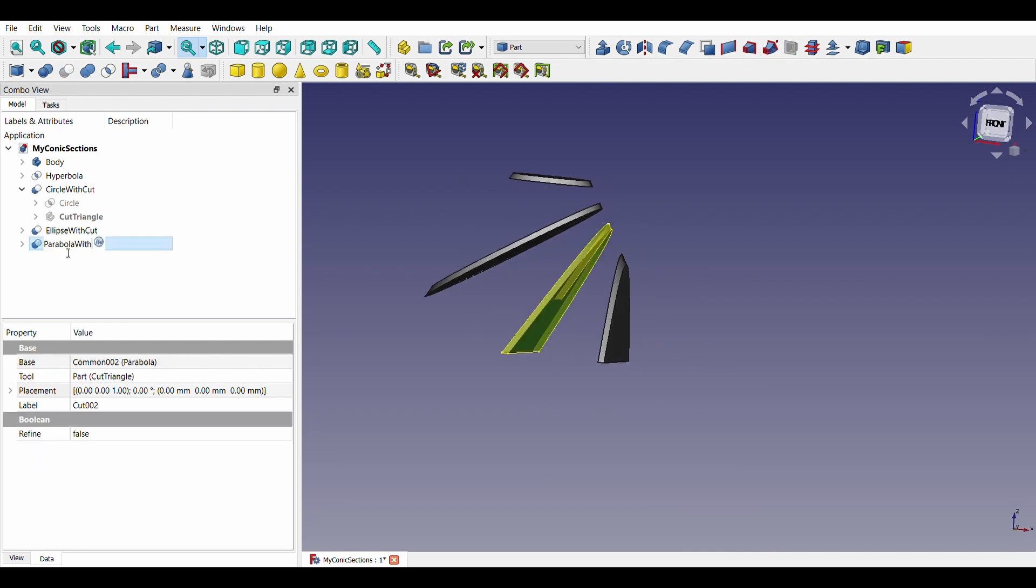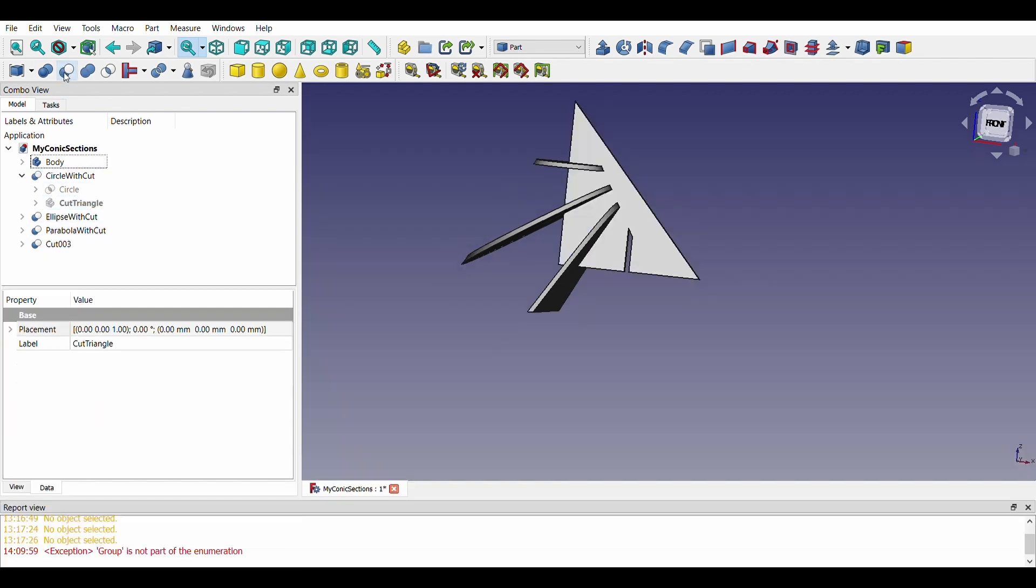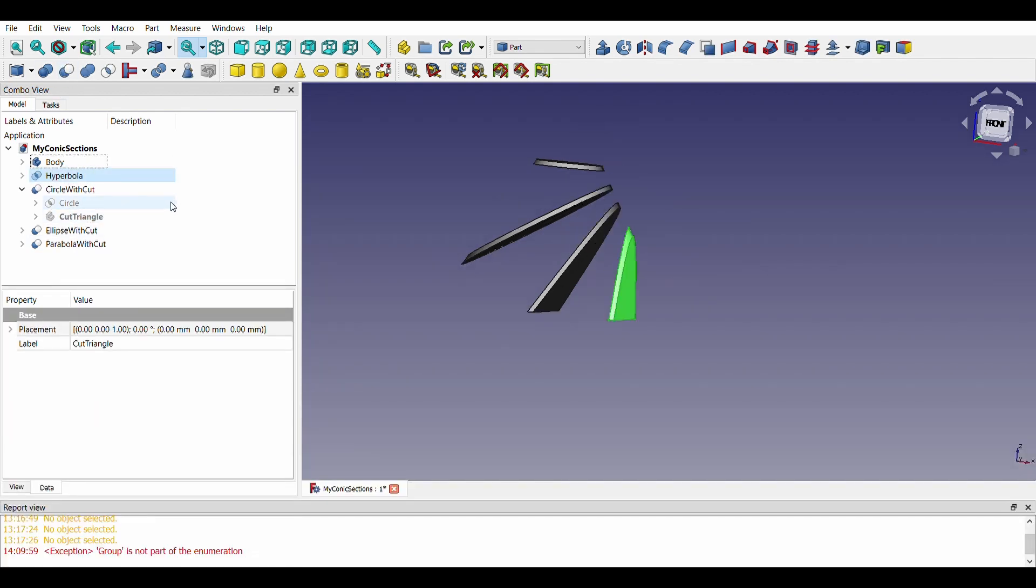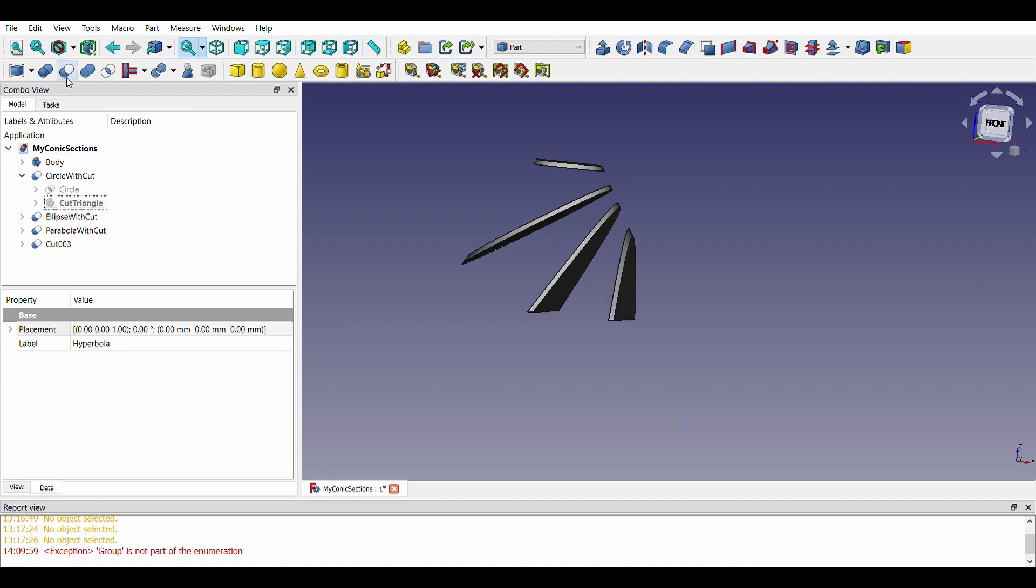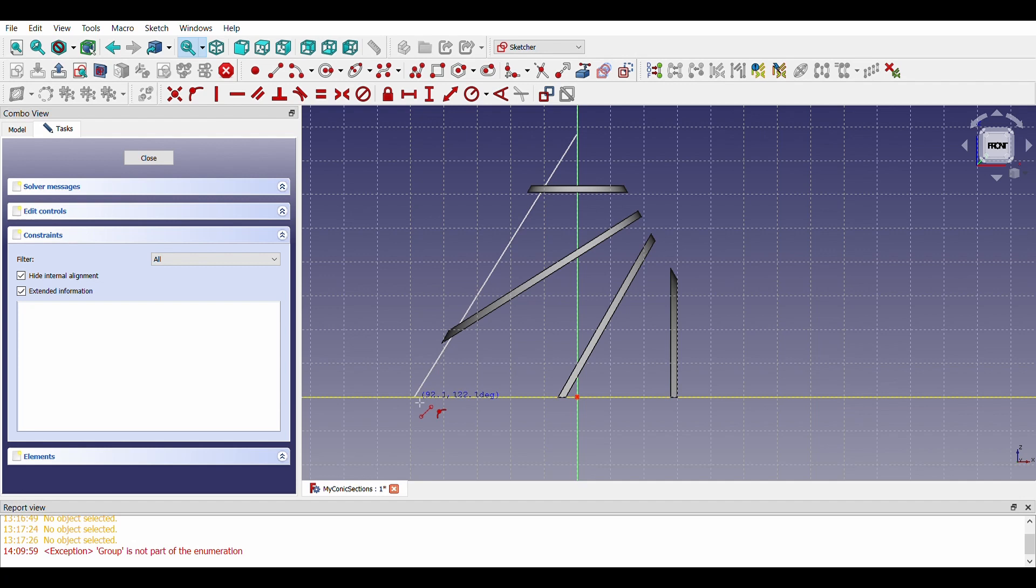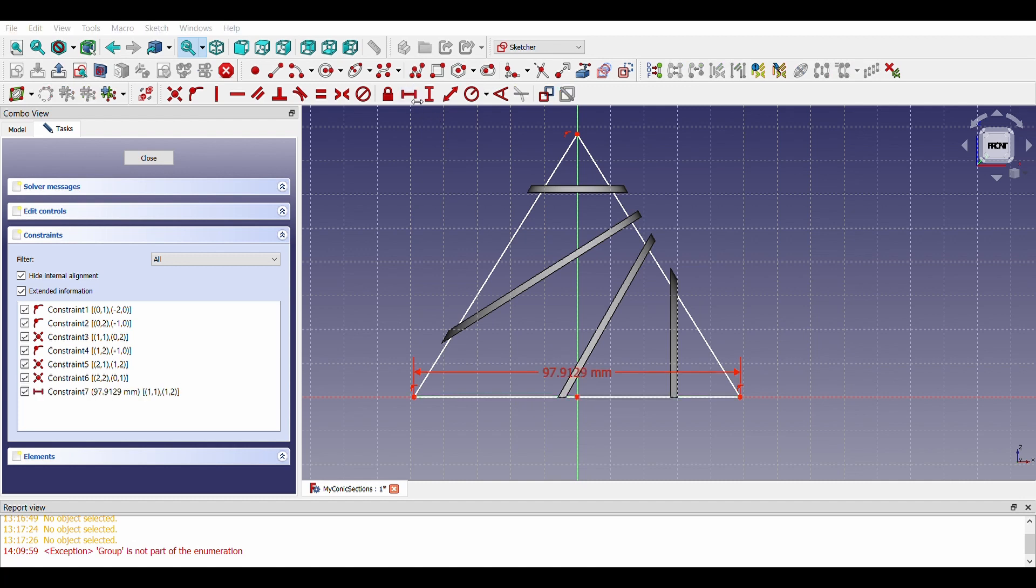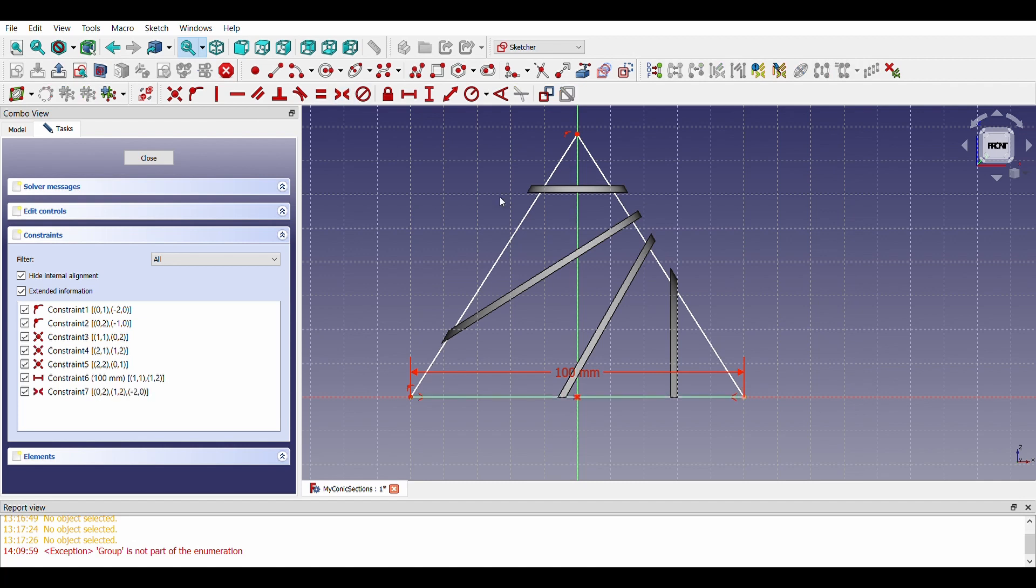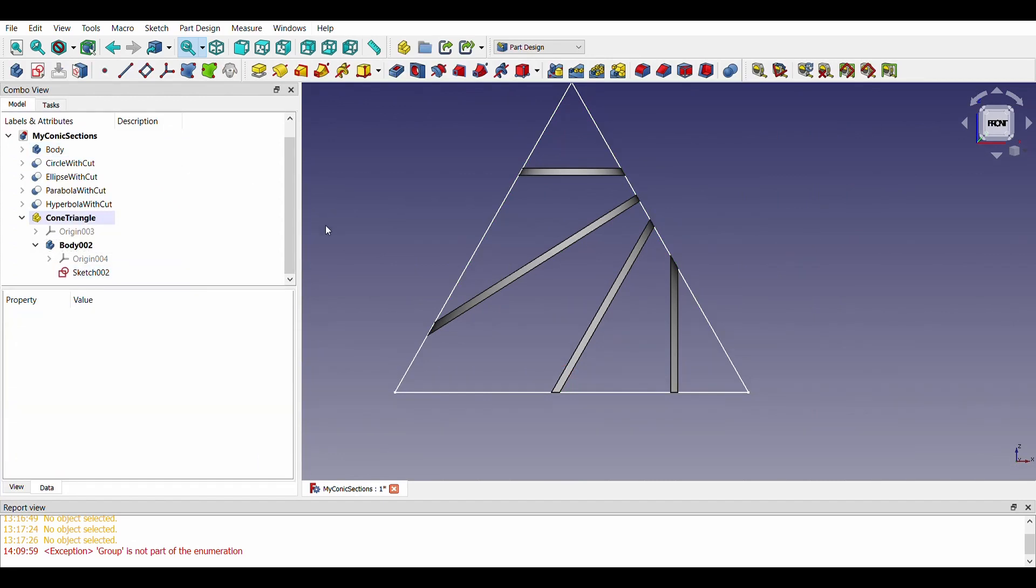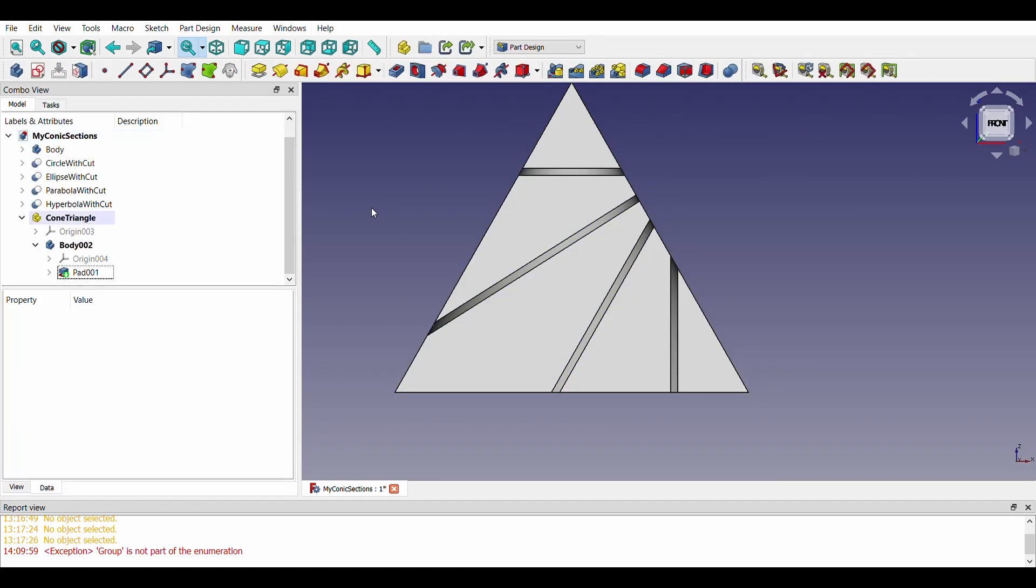For now, we will export these sections as STL for 3D printing. Now, we need a triangle which will represent cone and can house these four parts as well. This triangle will be exactly like a cone with a thickness of 2mm.